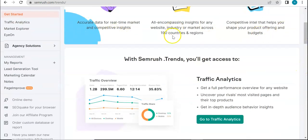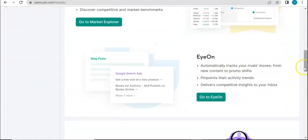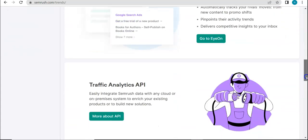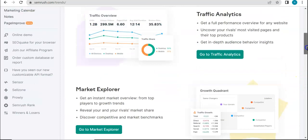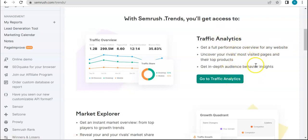With SEMrush.trends, you'll get access to Traffic Analytics, Market Explorer, I.ON, and Traffic Analytics API. For Traffic Analytics, it's mostly about the performance overview for any website. You can either put in a domain of yours or a domain of your competitors or rivals, so you can see which pages are thriving for them and how you can get up to their standards or even surpass them.